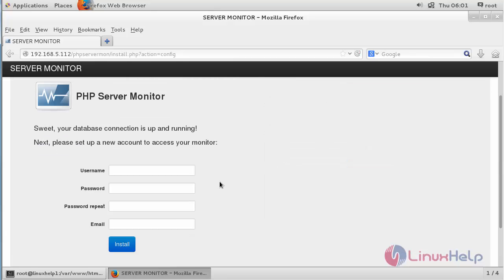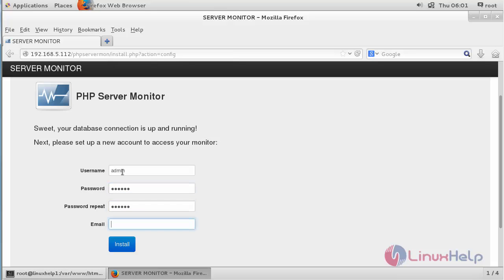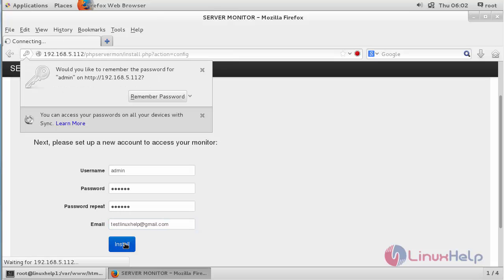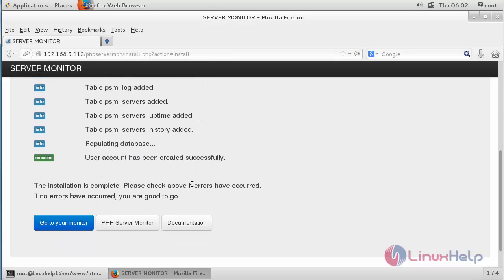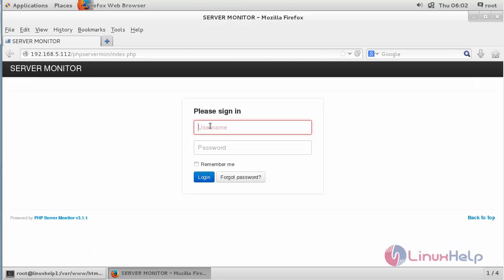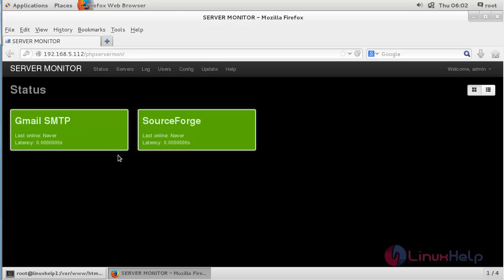Now you have to create the admin login. Give the username, password, and the email address, then click Install. Now the installation process has been completed. Click Go to Monitor. Now sign in and click Login. Here you can see the default sites that are being monitored.